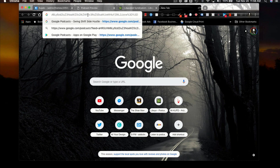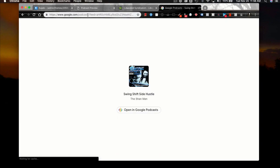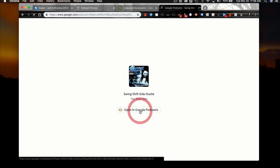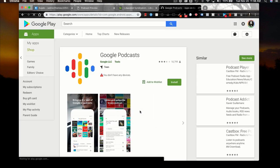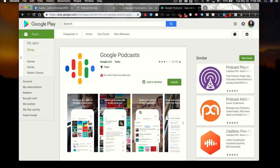...what it does is open a link that will open Google Podcasts. Since this is a desktop, it will direct you to a landing page that says 'Open in Google Podcasts.' You can click on that and it will actually take you to the Google Play Store to download and install Google Podcasts.